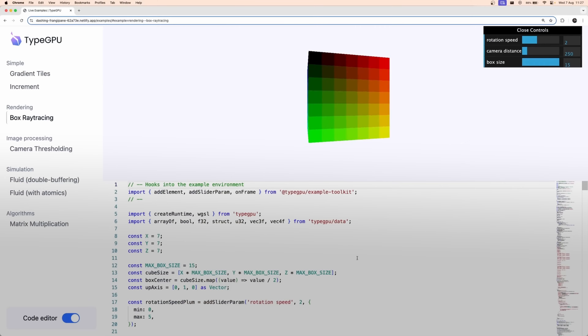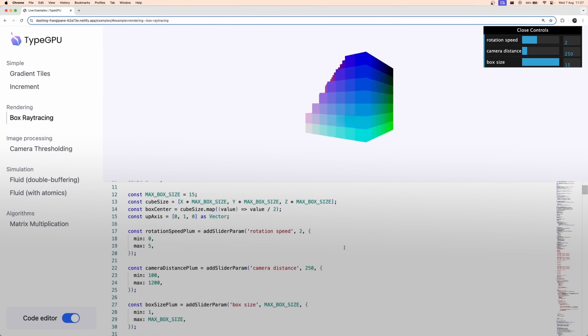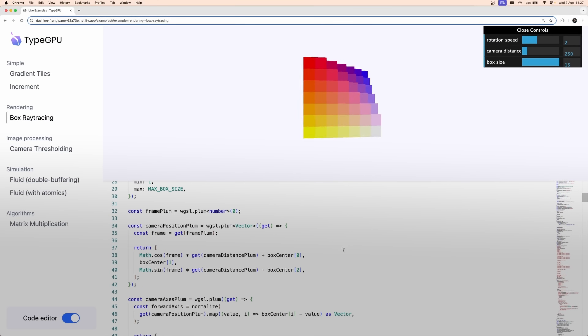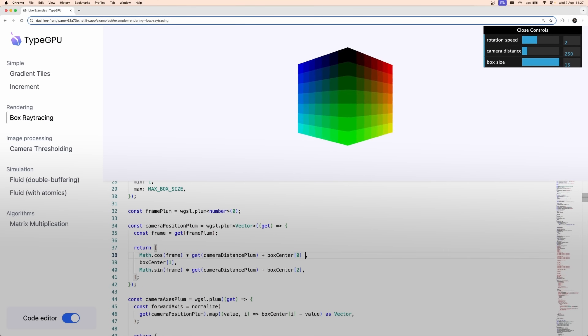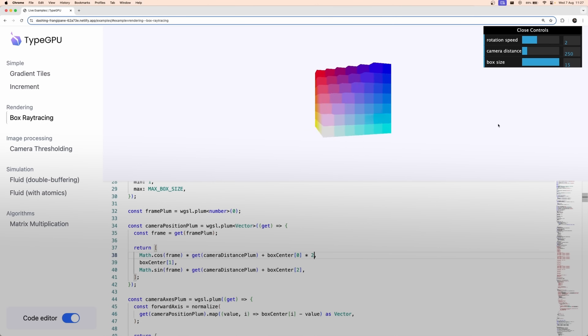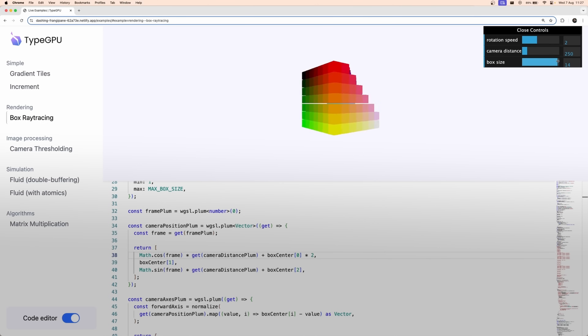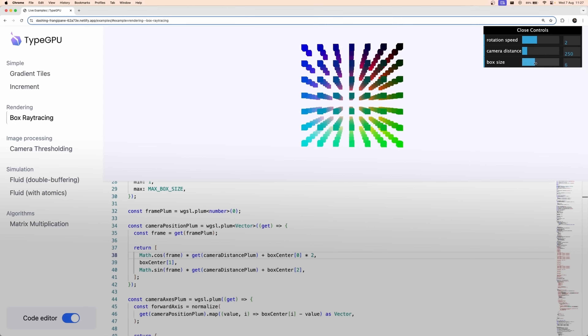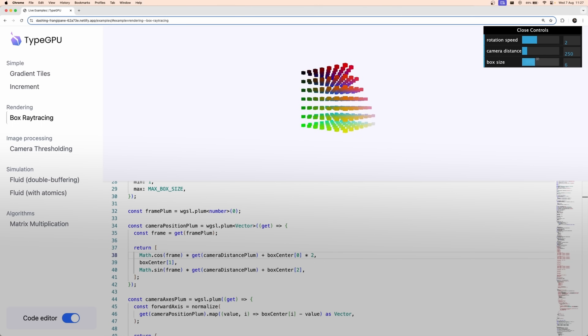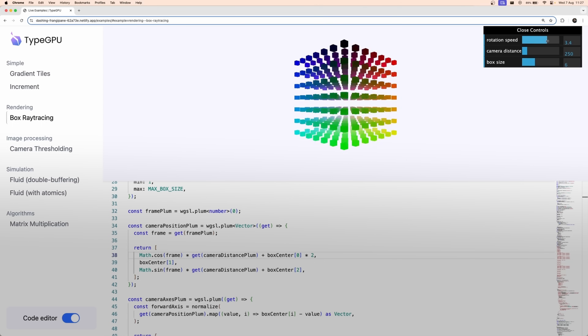Writing your own shaders can be challenging. At Software Mansion, we want to help you with this. That's why we are currently working on a new library called TypeGPU. We are planning to release it very soon. TypeGPU allows you to write type-safe shaders with more confidence and ease, and it helps you eliminate unnecessary boilerplate code from your codebase.